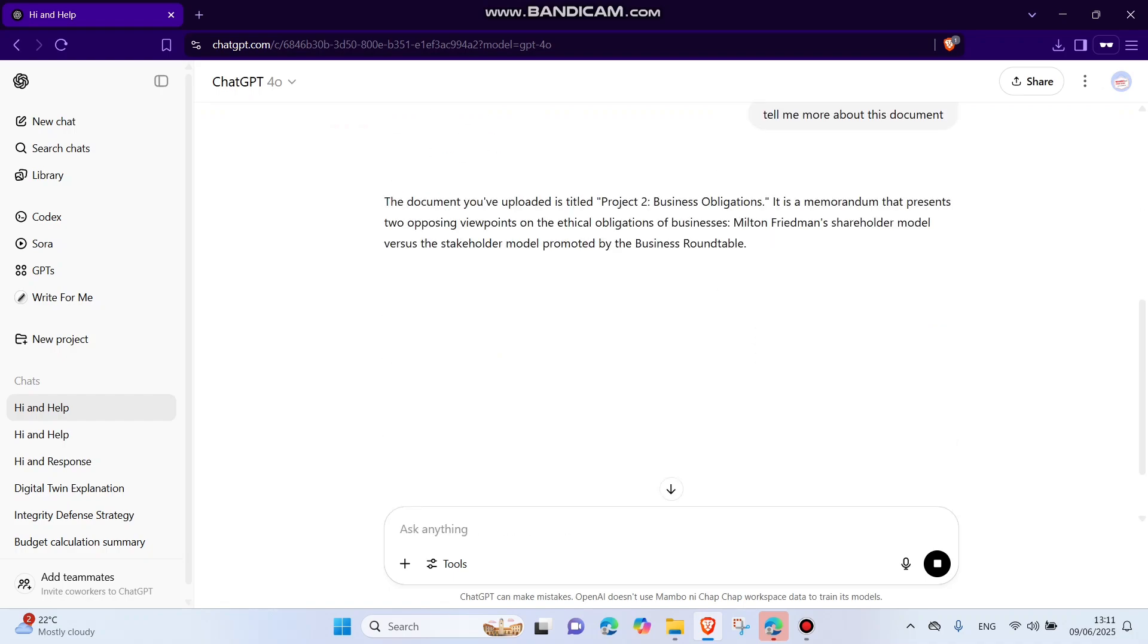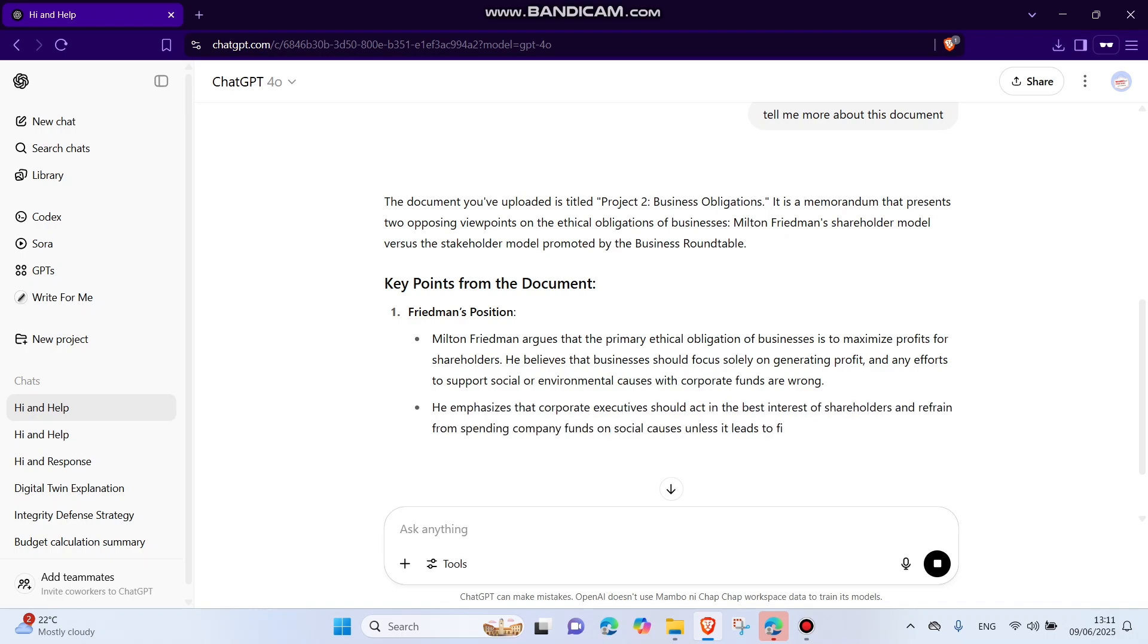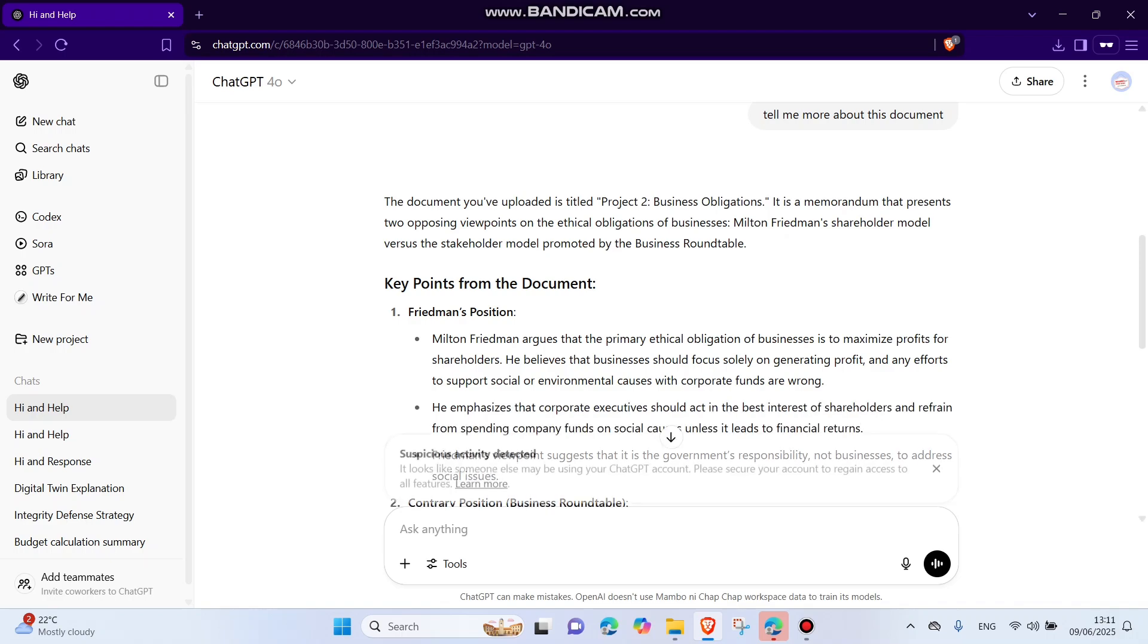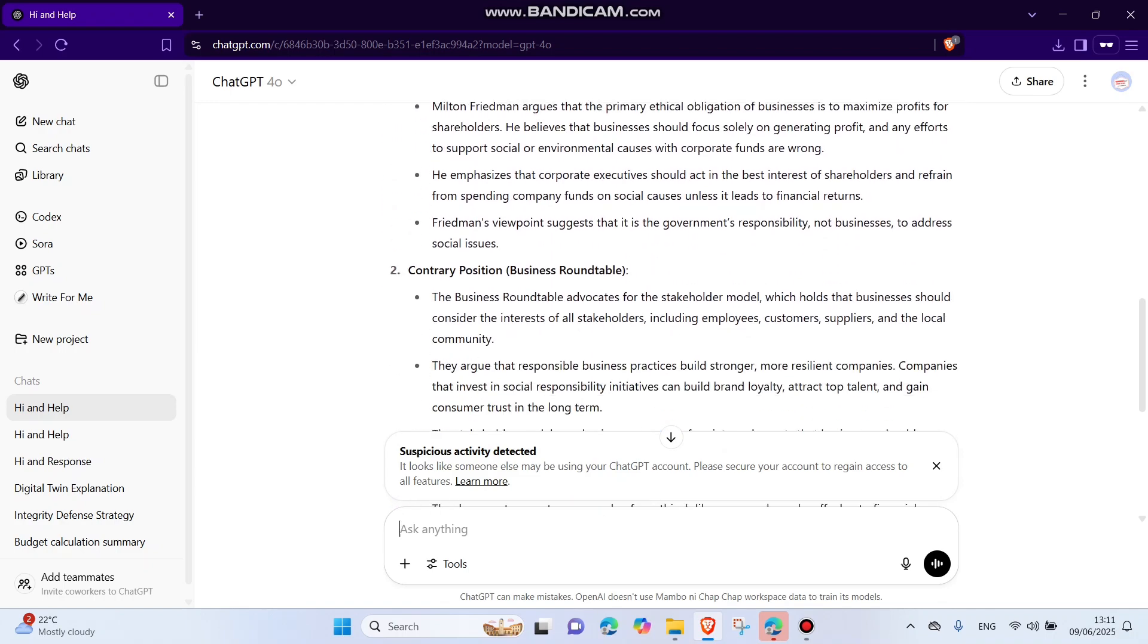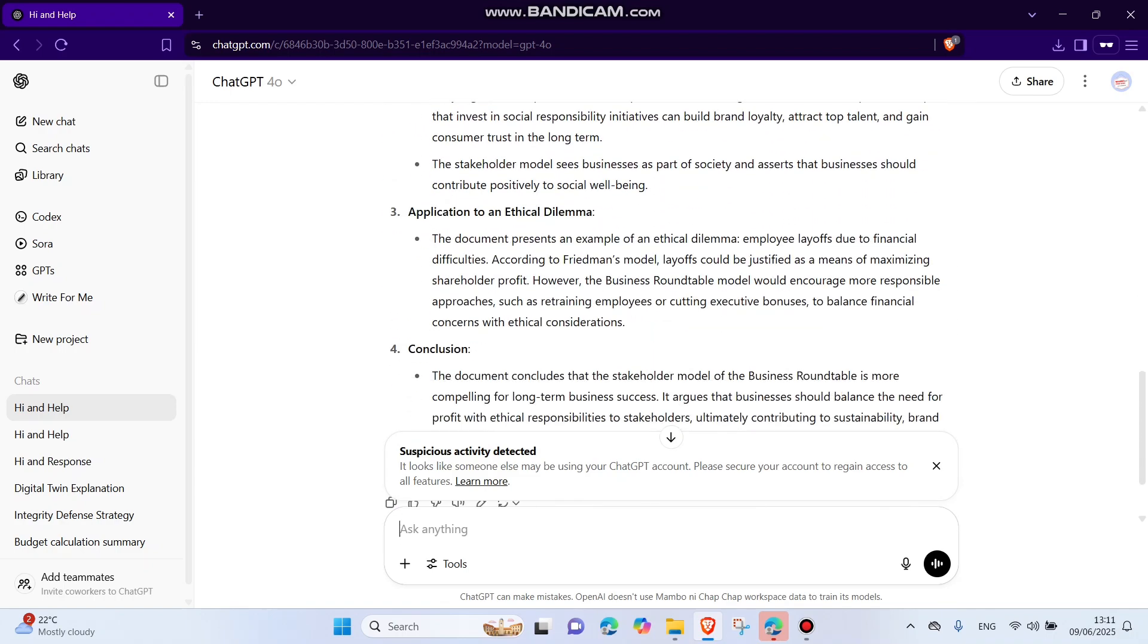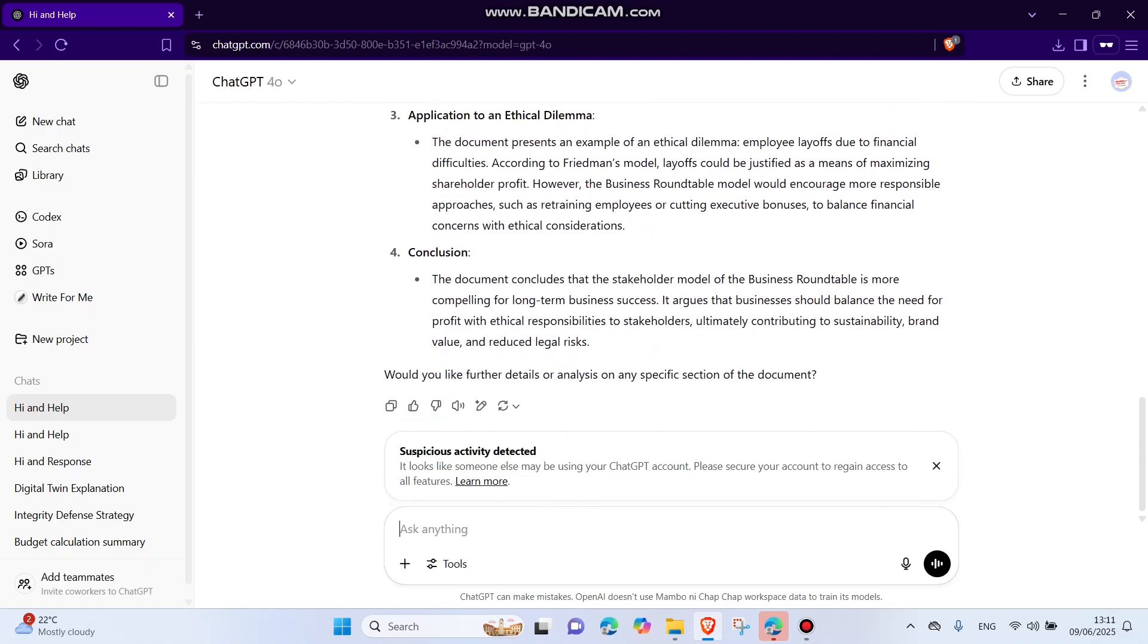You see? Now in this way you can be able to upload your documents, you can be able to upload your images and use ChatGPT as if there is not any issue with it. So I hope this video will help you, and in case of anything, please feel free to contact me.